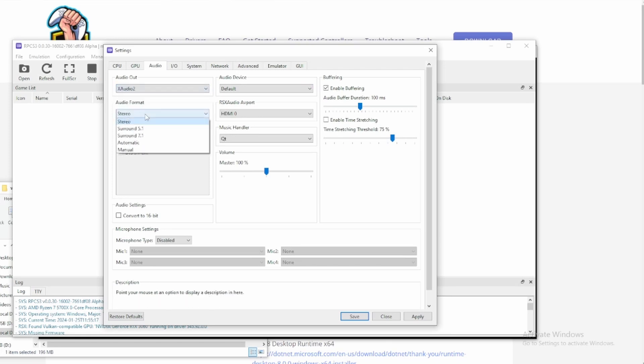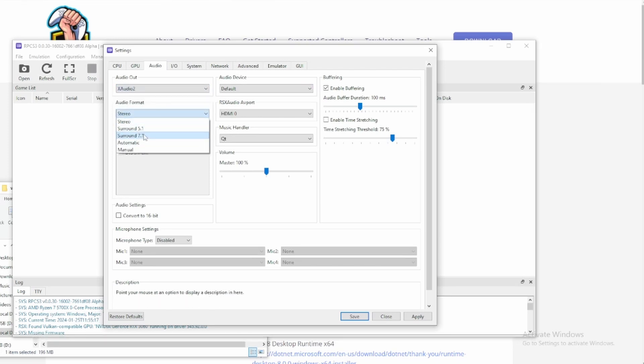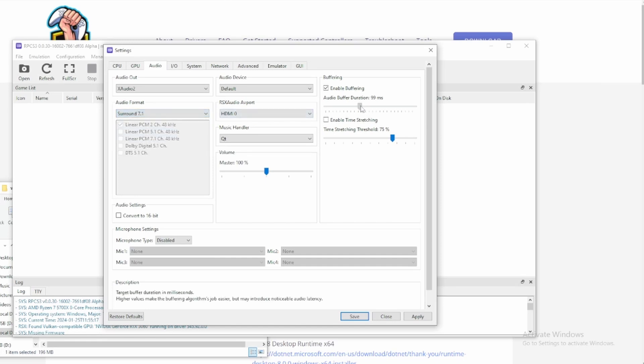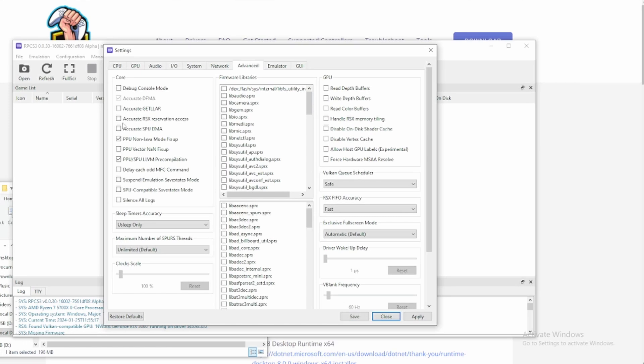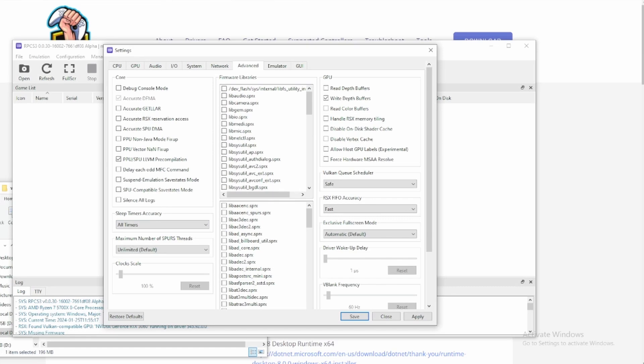Set this to X-Audio. I use surround, but you should leave it on stereo. If you have issues with audio, change this, but I leave it on 100. Advanced, disable that. Enable this. Set this to all timers. And that should be it.